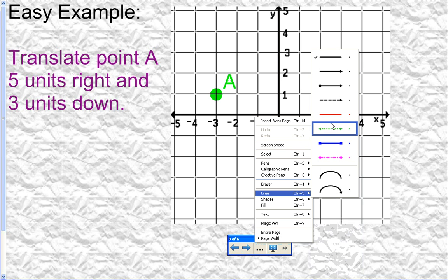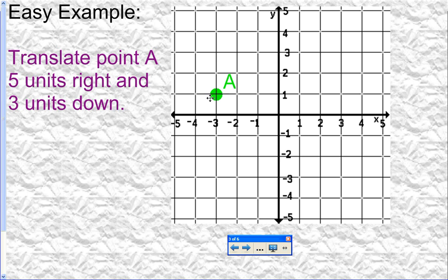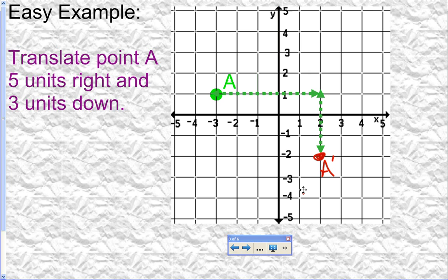I'm going to draw lines here — you don't have to do this on assignments, I'm just drawing these to show exactly what I'm doing. Point A: I move five units to the right — one, two, three, four, five — and three units down — one, two, three. There's my new location for point A. Since this is a new location, I'm going to call it A with an apostrophe, which in math terms we read as A prime.